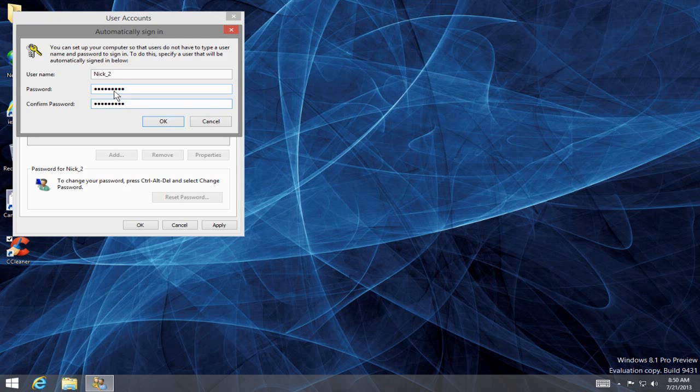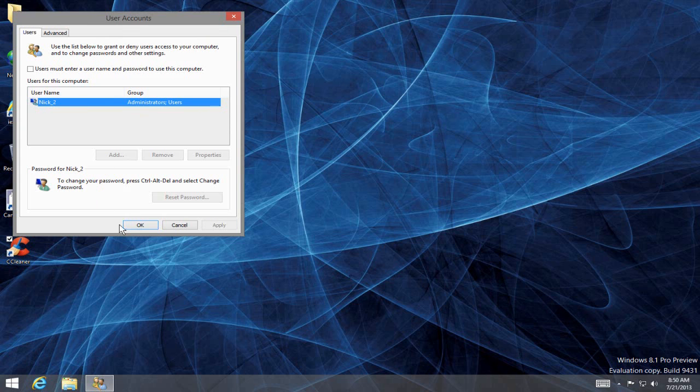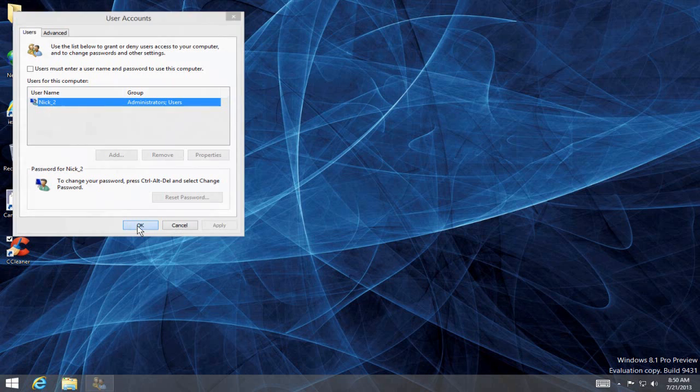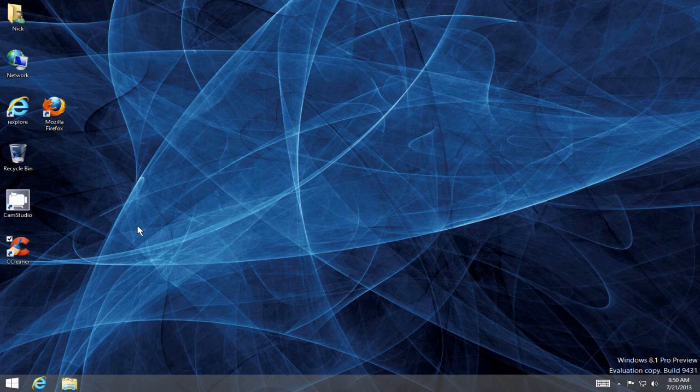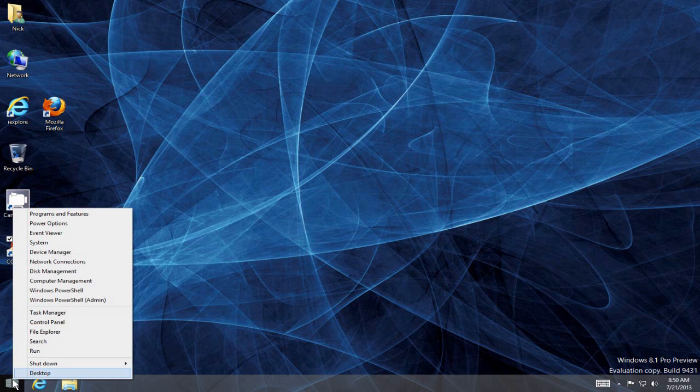Click on OK, and then click on OK again. That will disable the lock screen and the login screen. At this point, we can go ahead down here and right-click, and we can restart Windows 8.1.